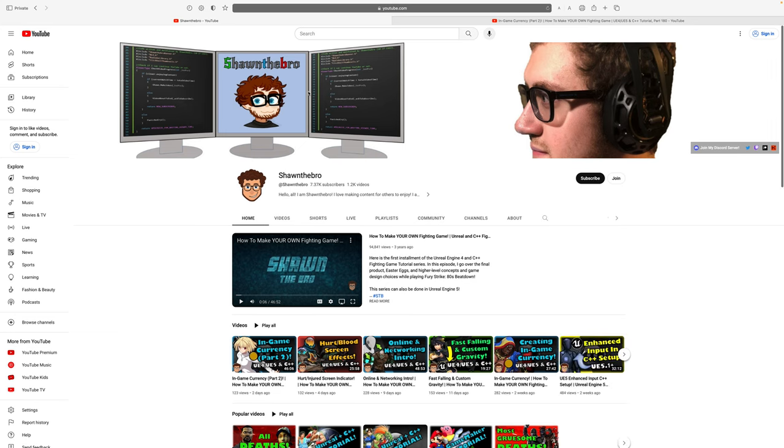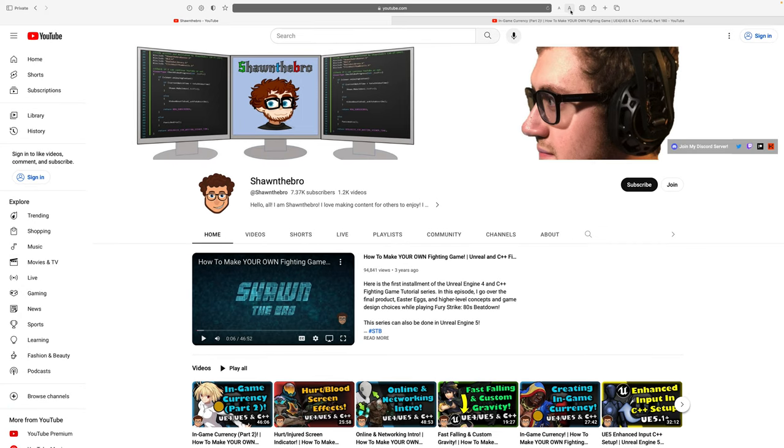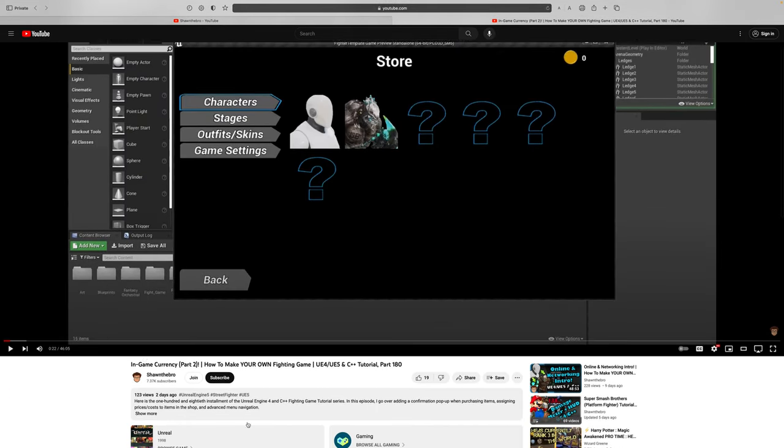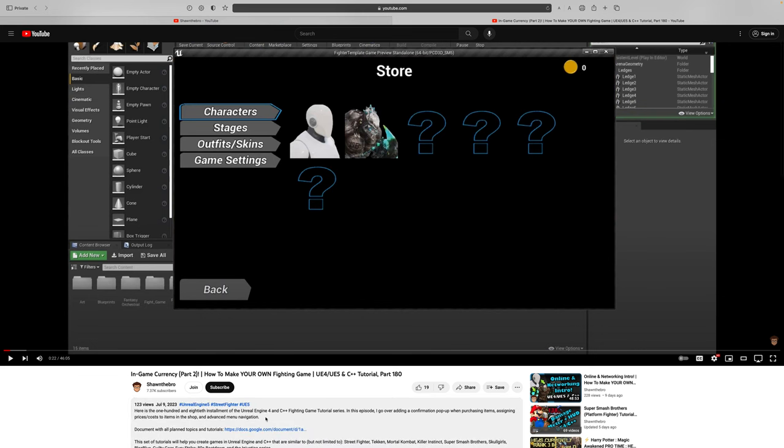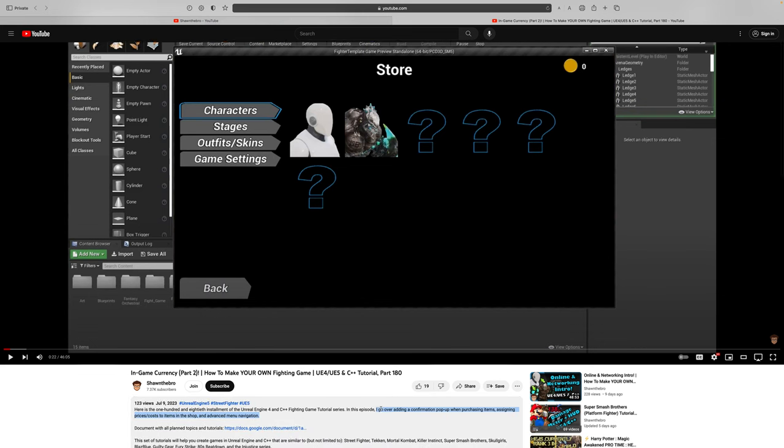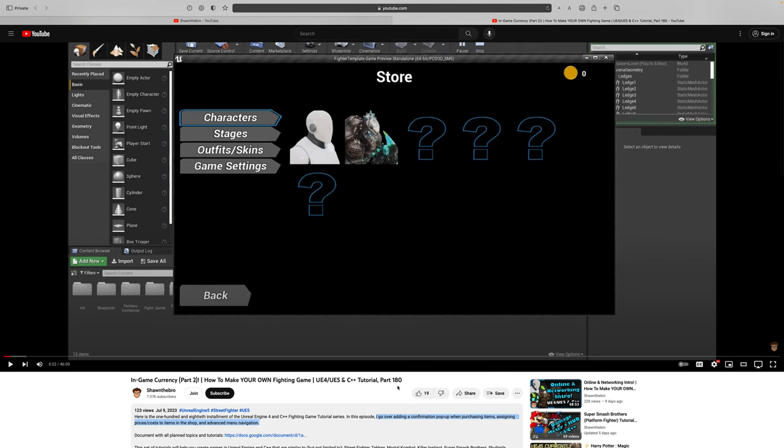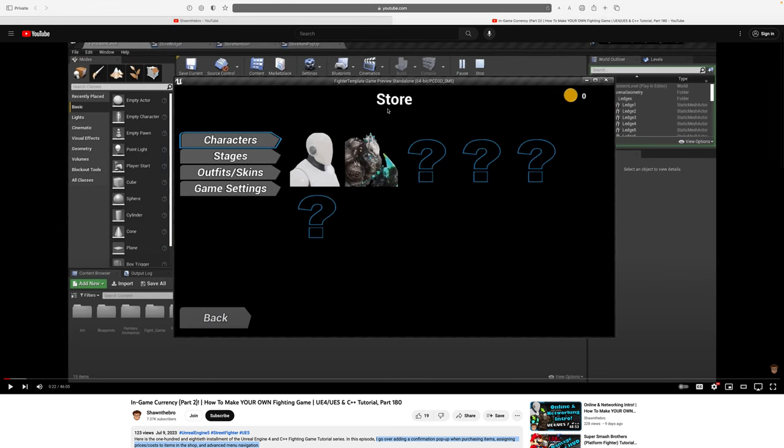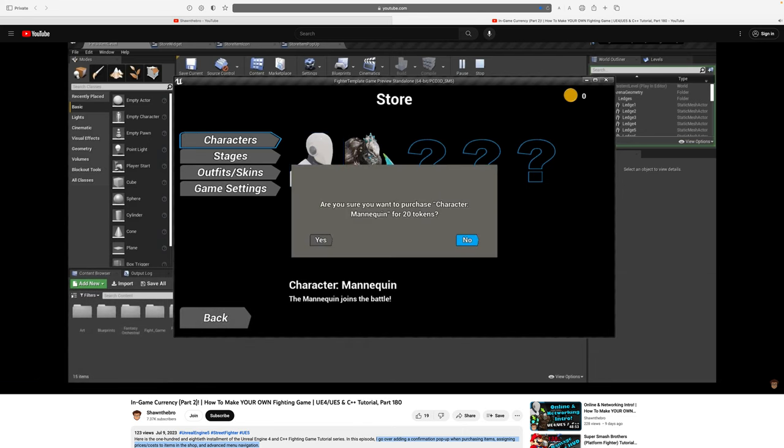So with that, let's get into things. This week's tutorial from Sean LeBrow has us going for in-game currency part two. In particular, Sean goes over adding a confirmation pop-up if you're purchasing items, assigning a price or cost to items in the shop, and some advanced menu navigation.